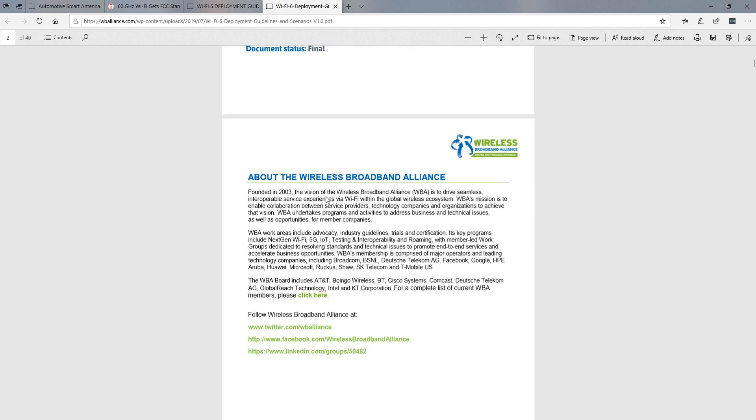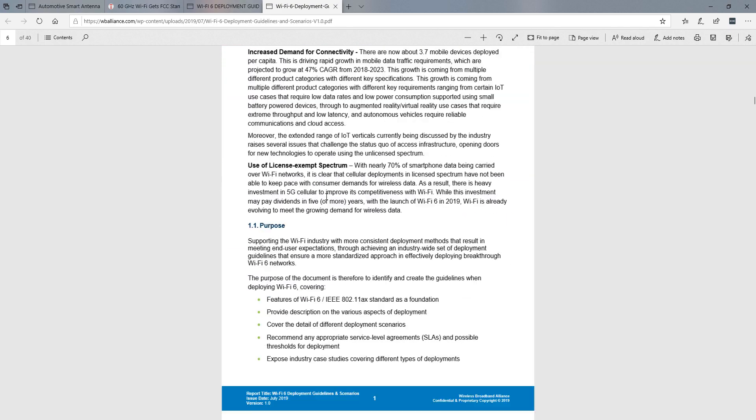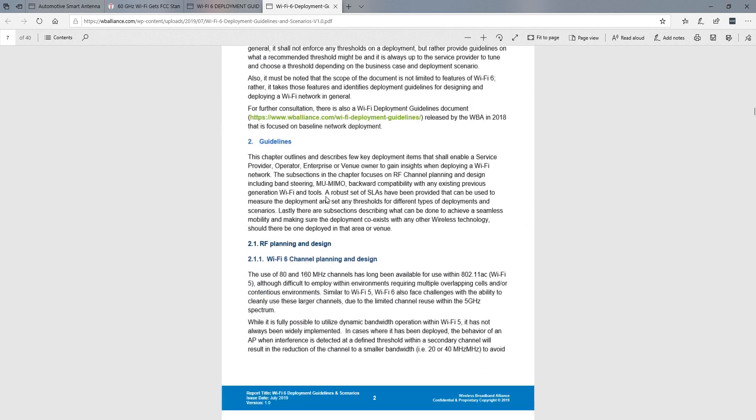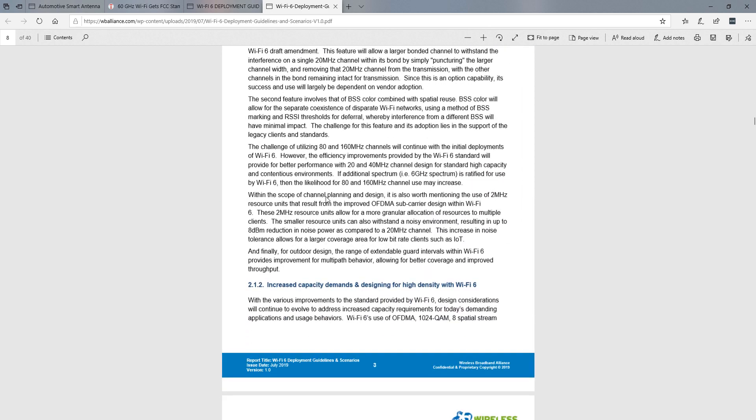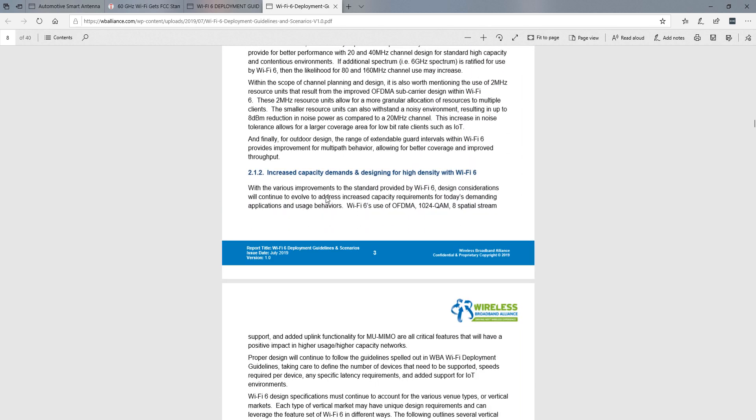But once you do, you can download the document in PDF. You can see it's about 40 pages long. And so it's going to go through several different areas, such as channelization, AP placement, things like that. I highly encourage you to get your hands on this document.